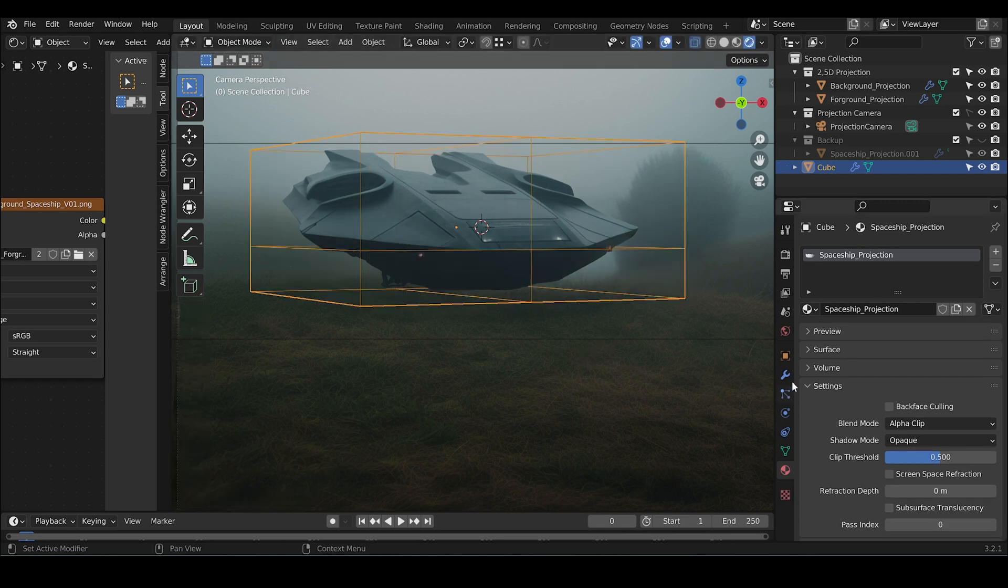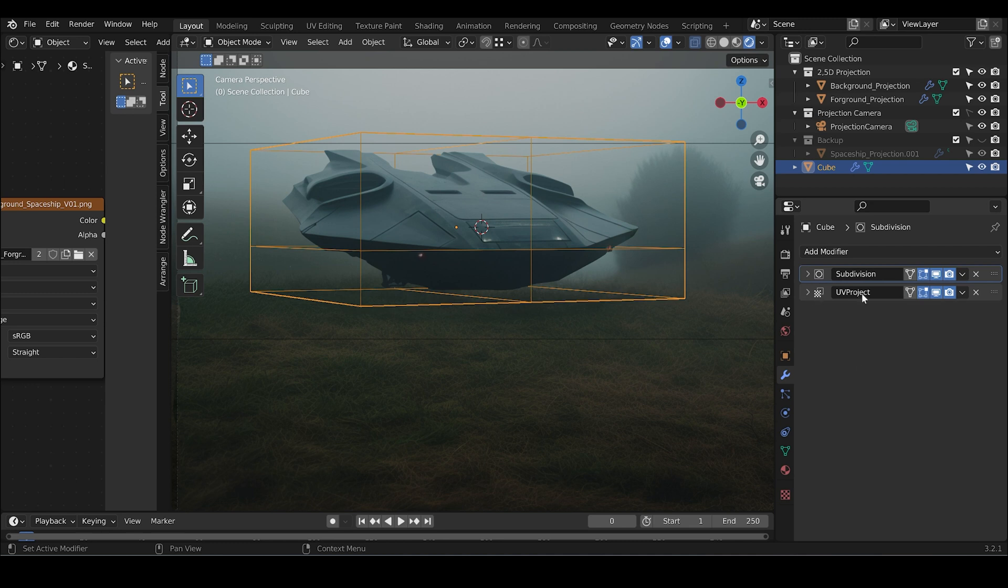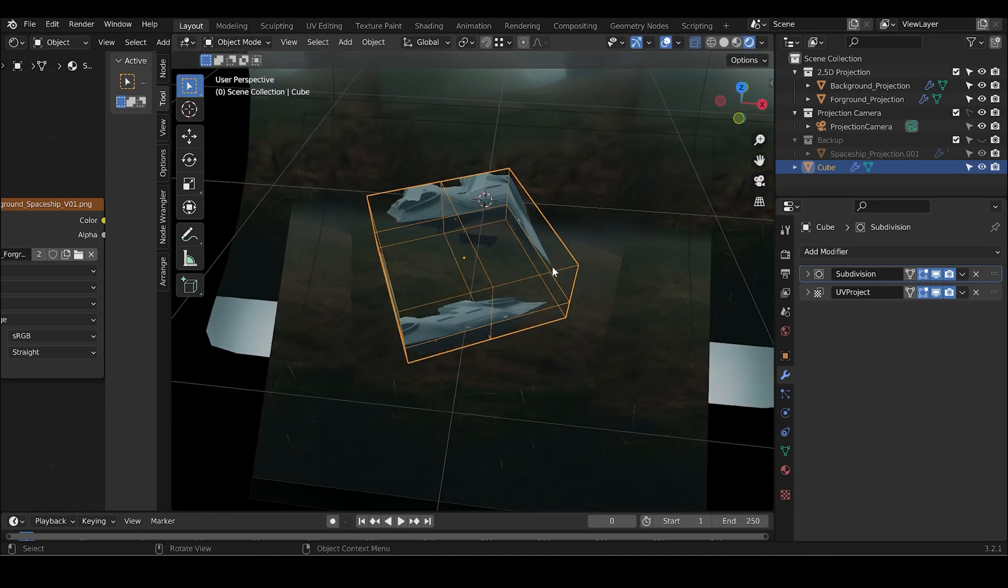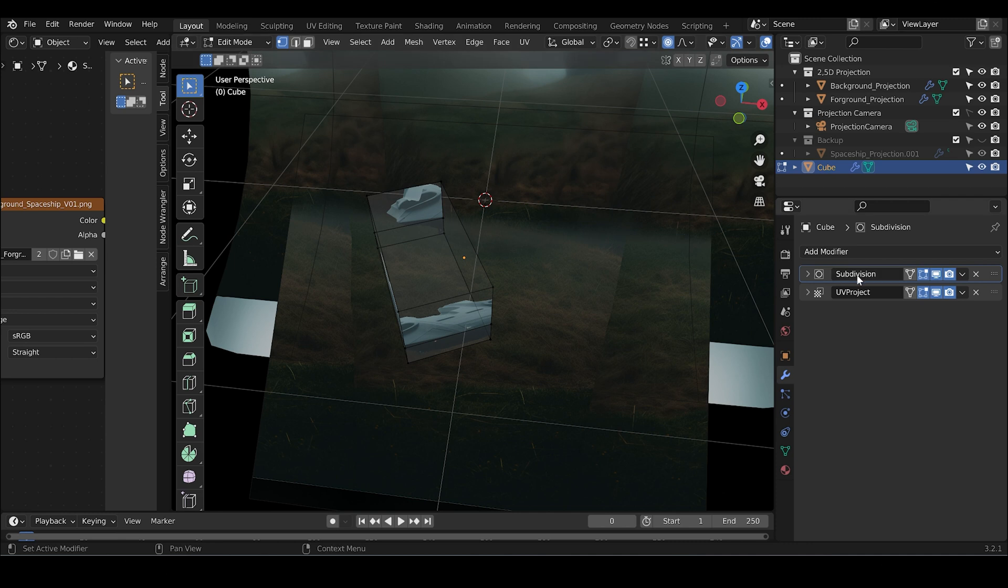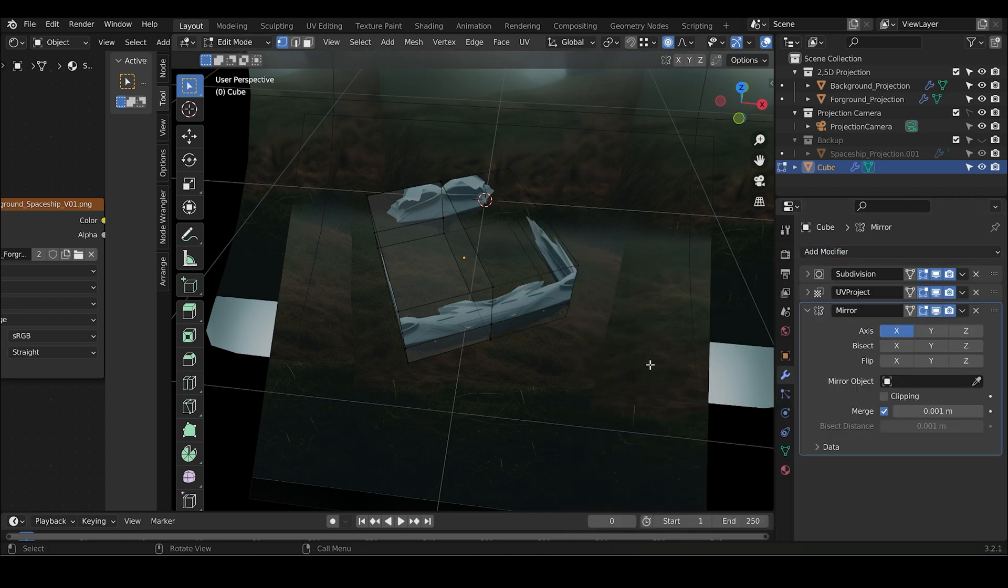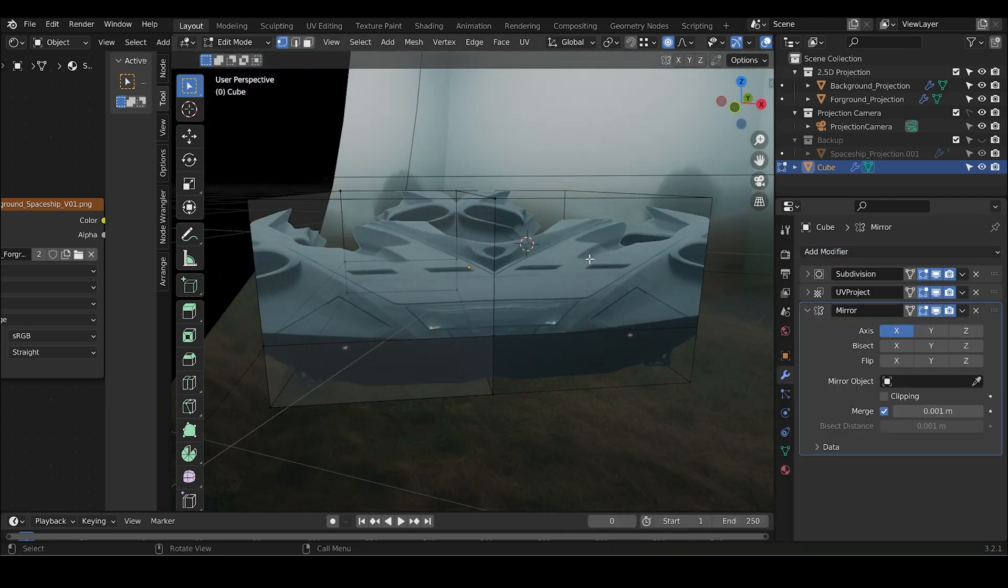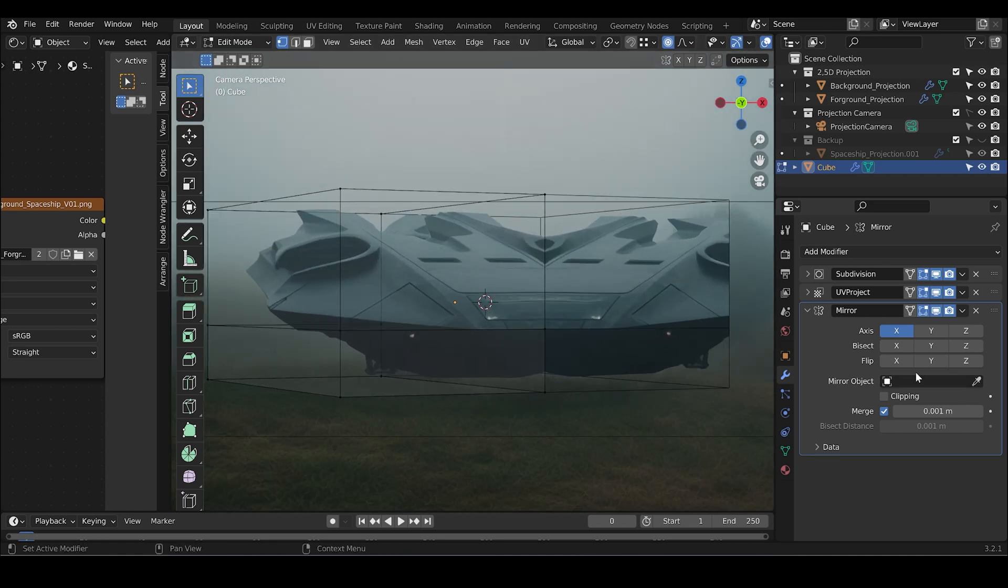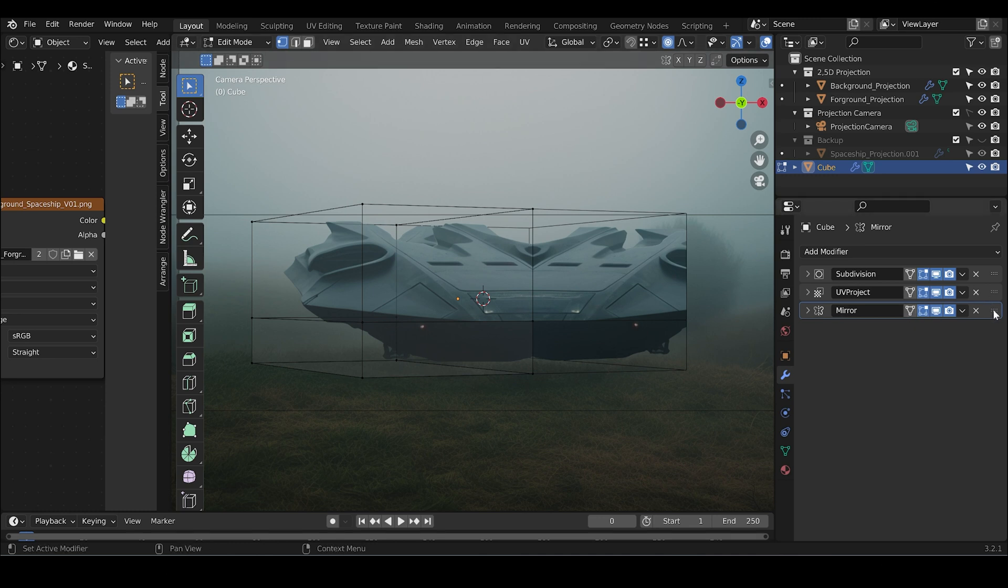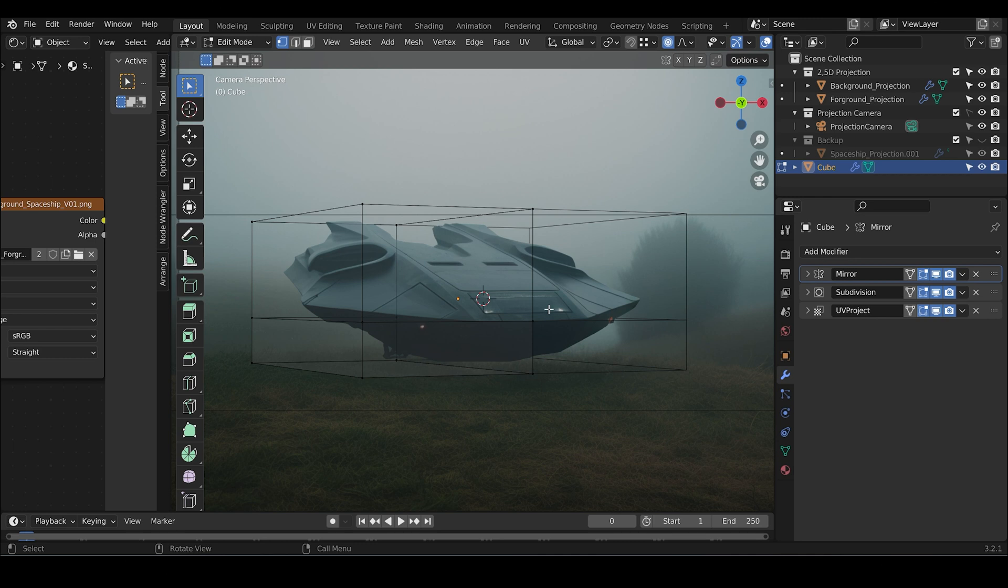What we can do next is to add a mirror modifier. We can just delete the other side. Mirror. And it's super funny because by arranging the order of the modifier, when the mirror modifier is at the end, it looks like that. But when you push it to the front, it looks the correct way.